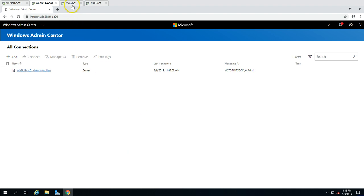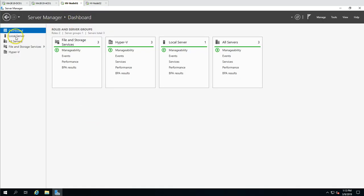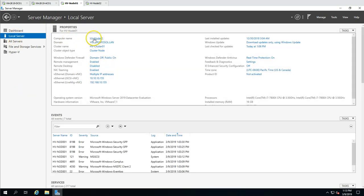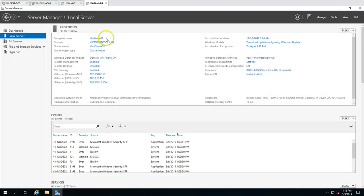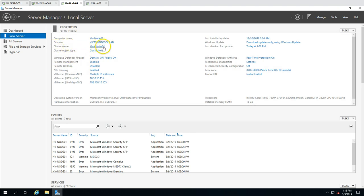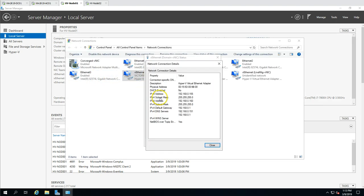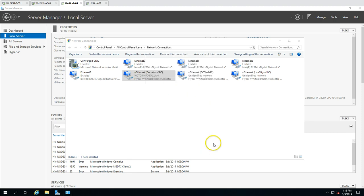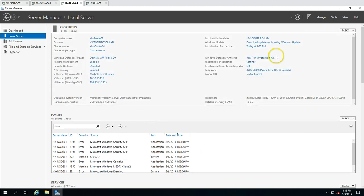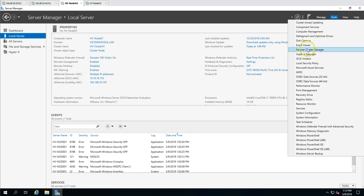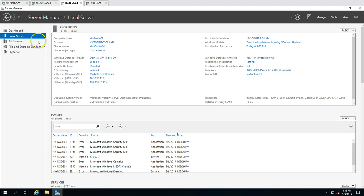Let's check this cluster. Here are the two nodes — hv-node01 and hv-node02. You can see the cluster object details: cluster name is hv-cluster01, IP address 192.168.0.160, which you can also verify from Failover Cluster Manager. I'm going to click on Tools and launch Failover Cluster Manager, which is the tool to manage your failover cluster.